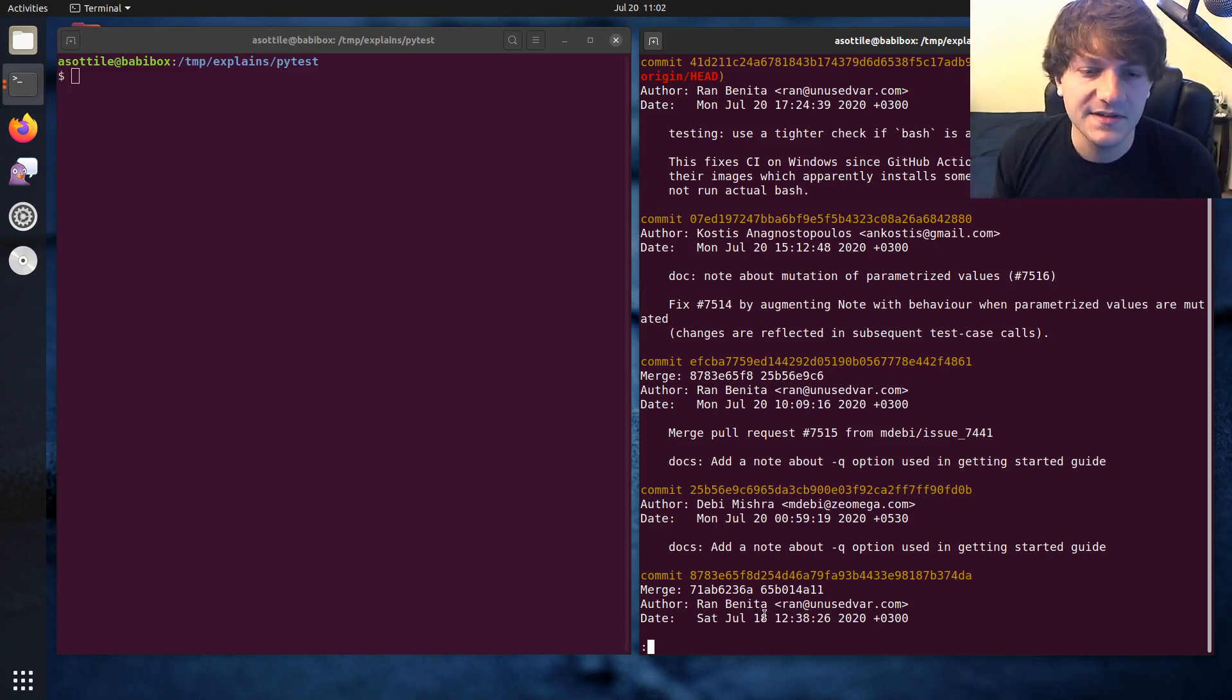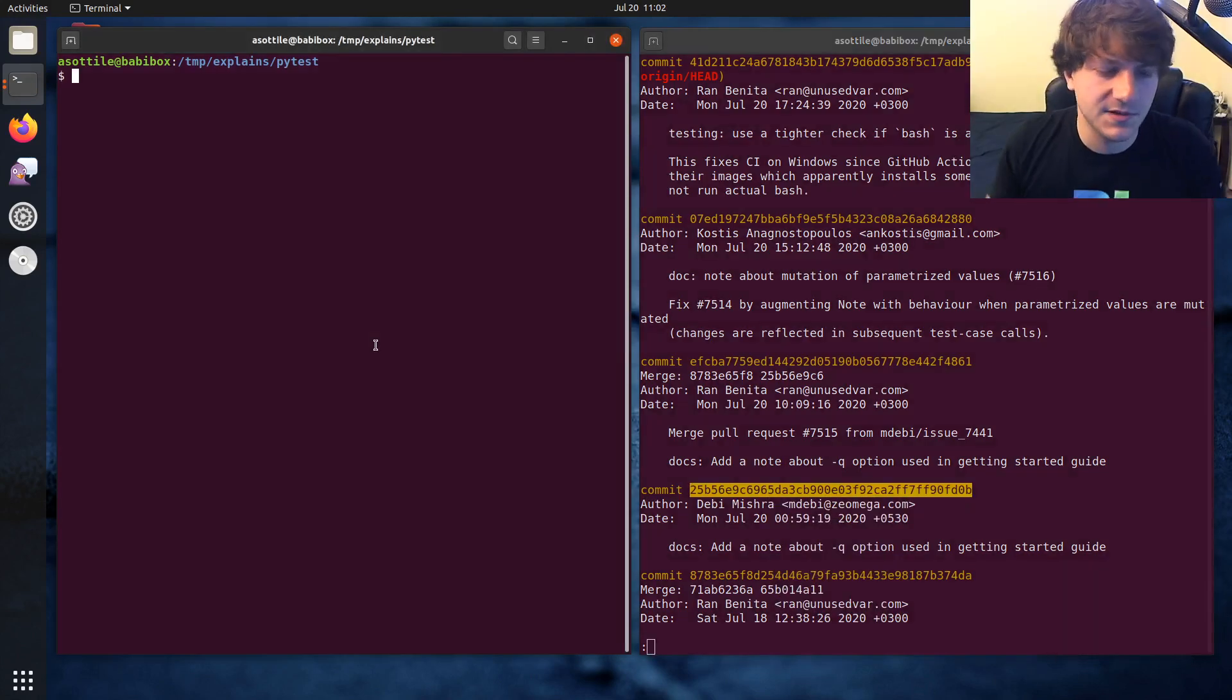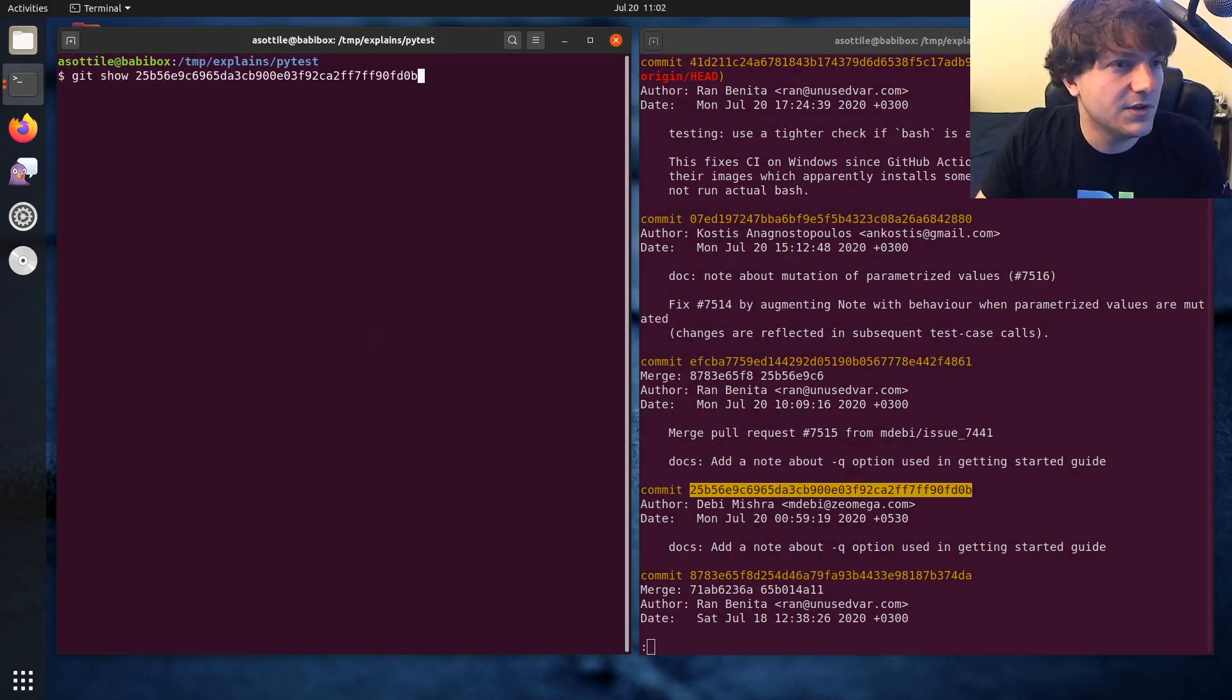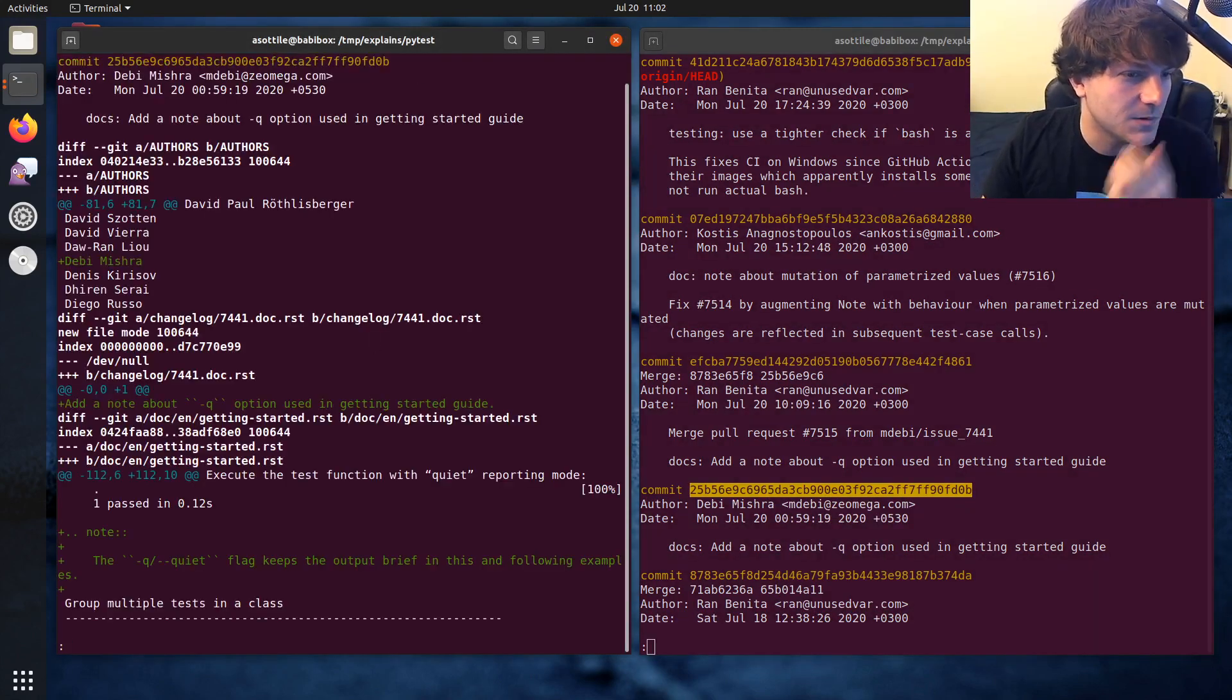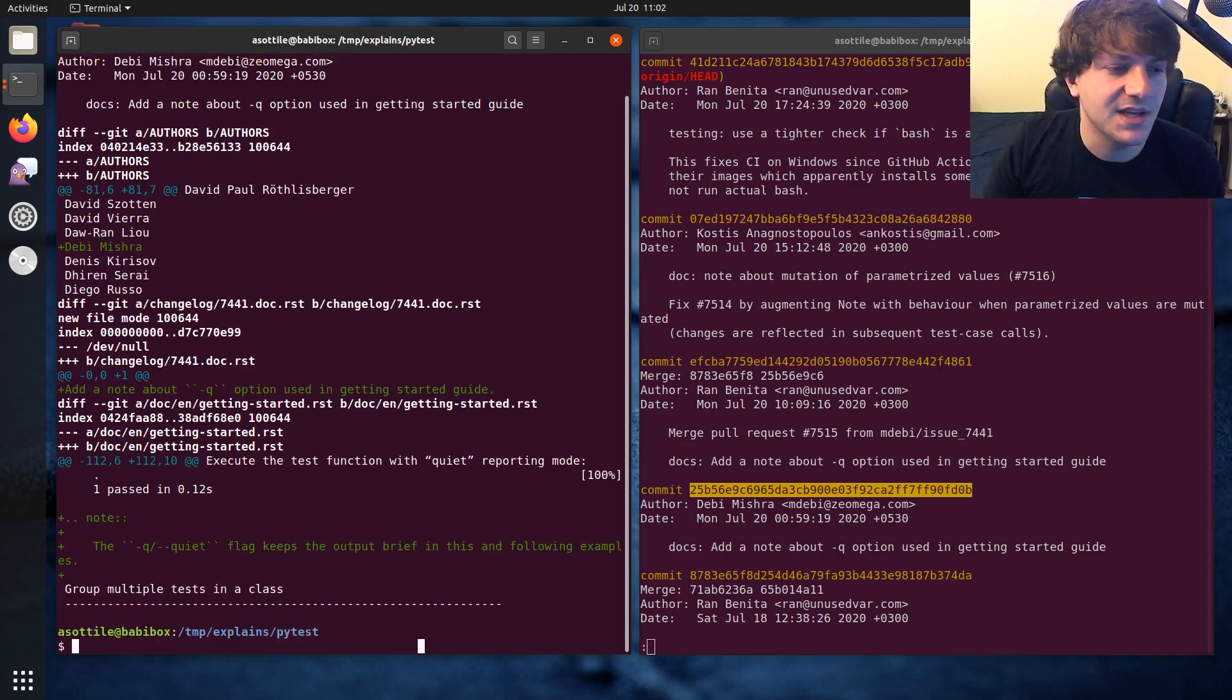In this case let's look at this commit here. What does this commit look like? Git show this one. Okay this will probably be pretty easily cherry pickable.